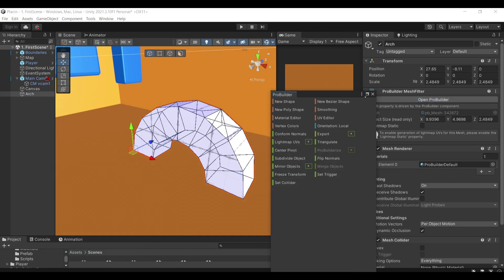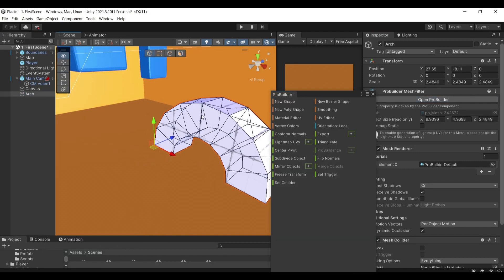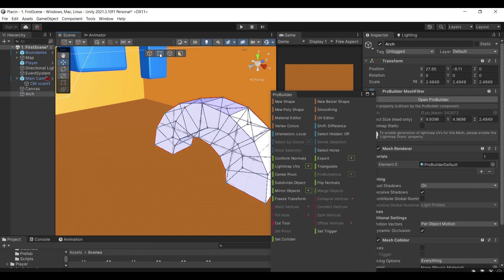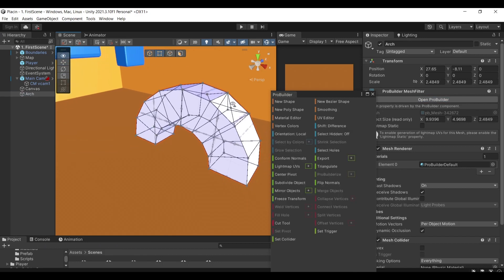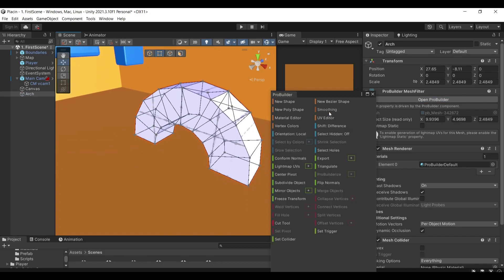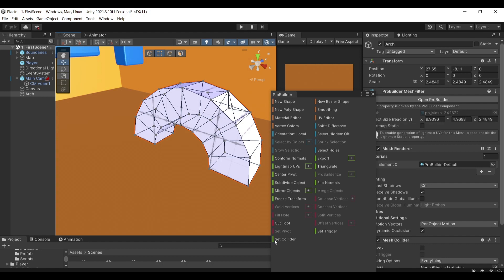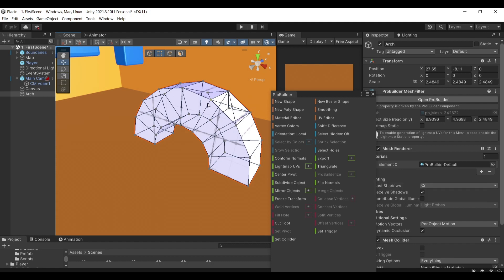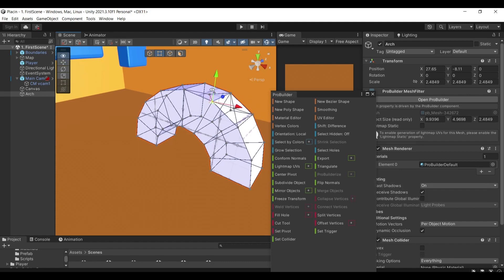There are many properties that you can be changing, different features that are available in ProBuilder which I'm not going to be going over, but there are plenty of tools in this package that you can use. For example, I can affect how this model is shaped up.